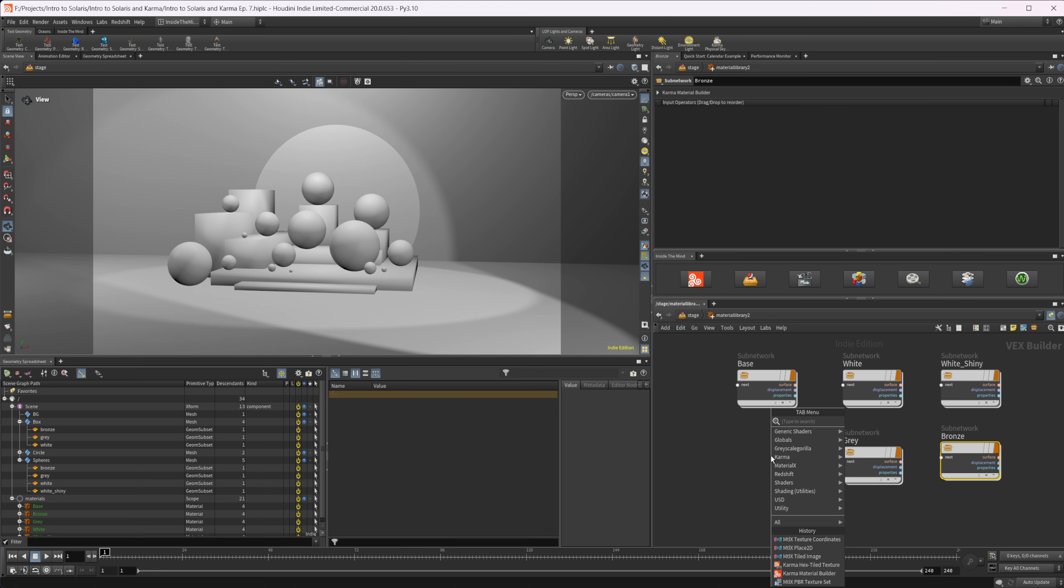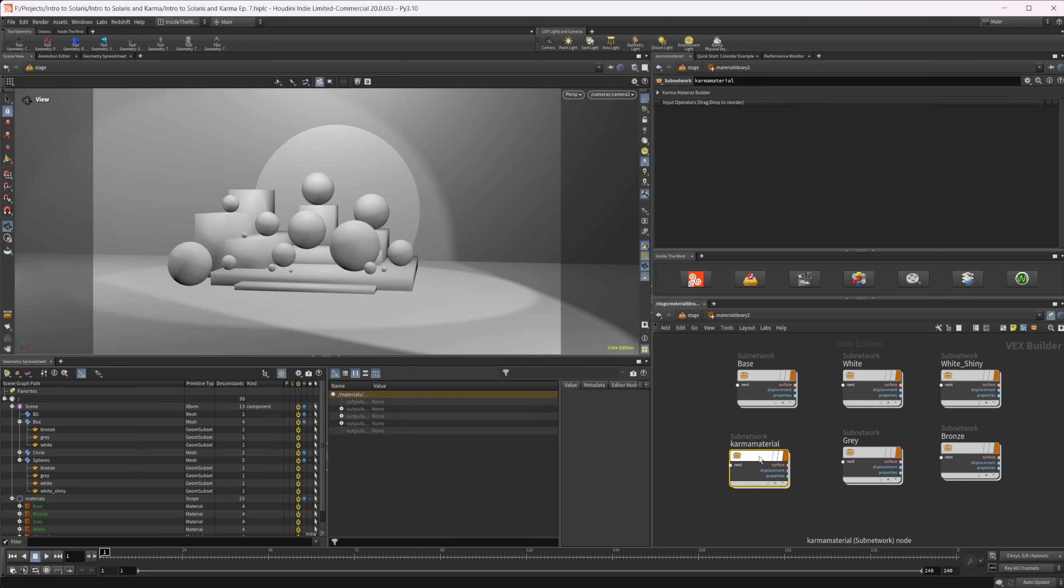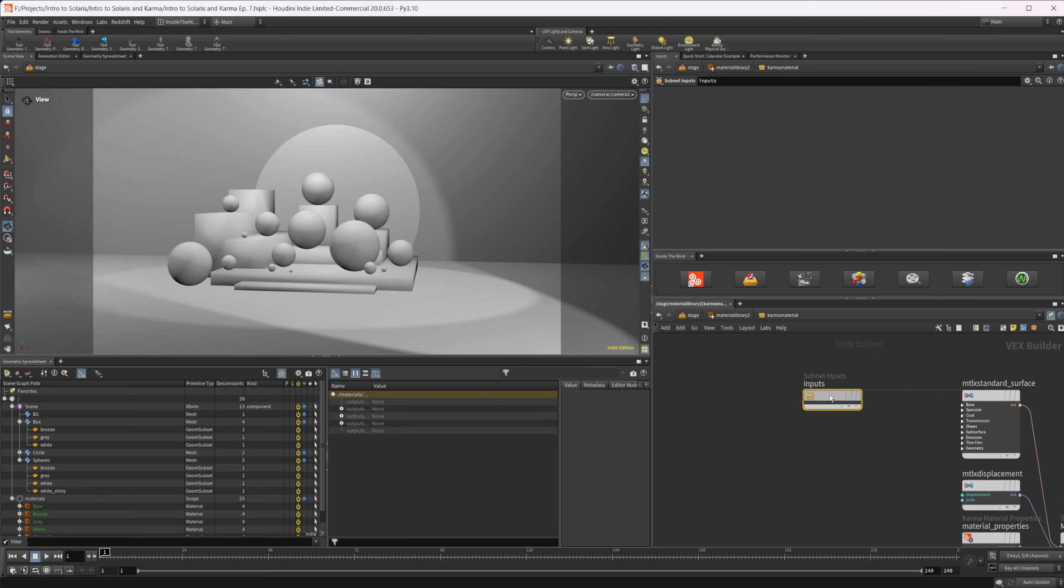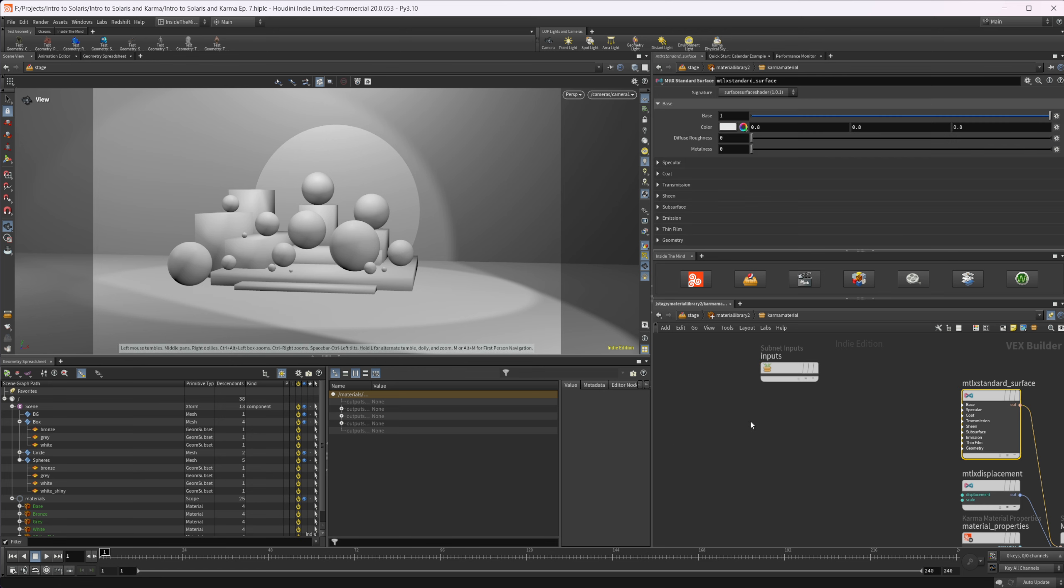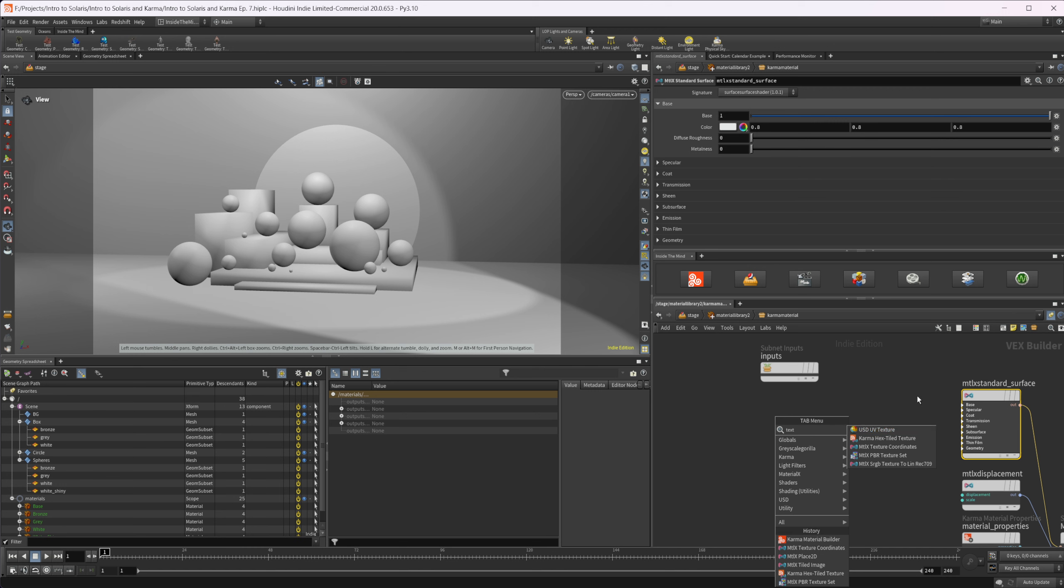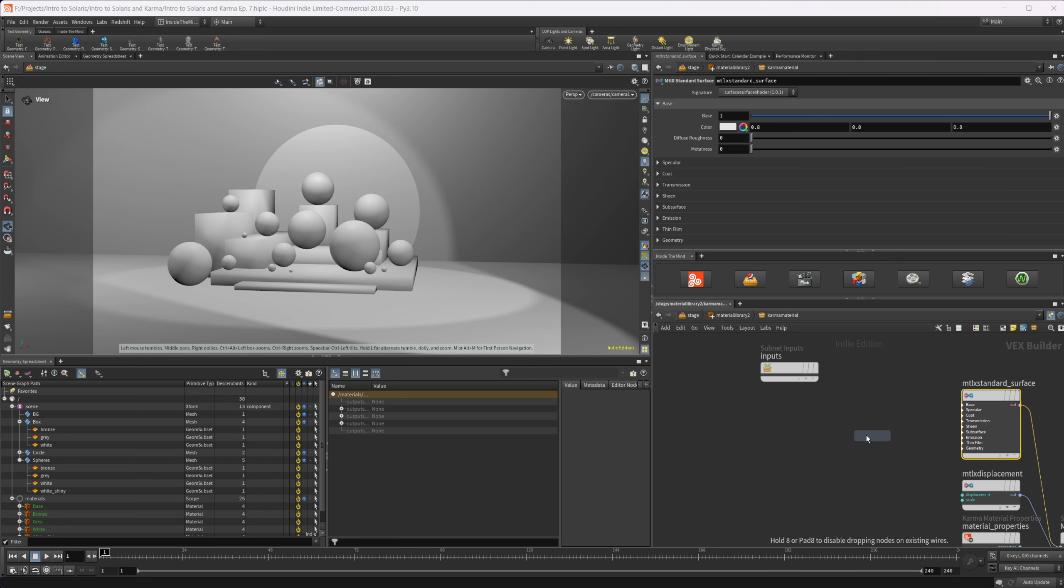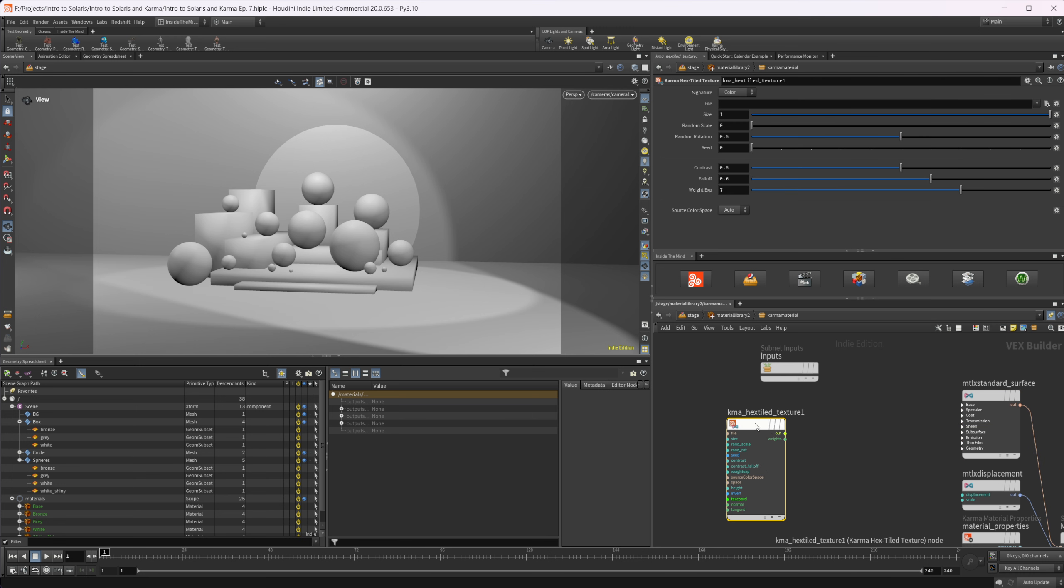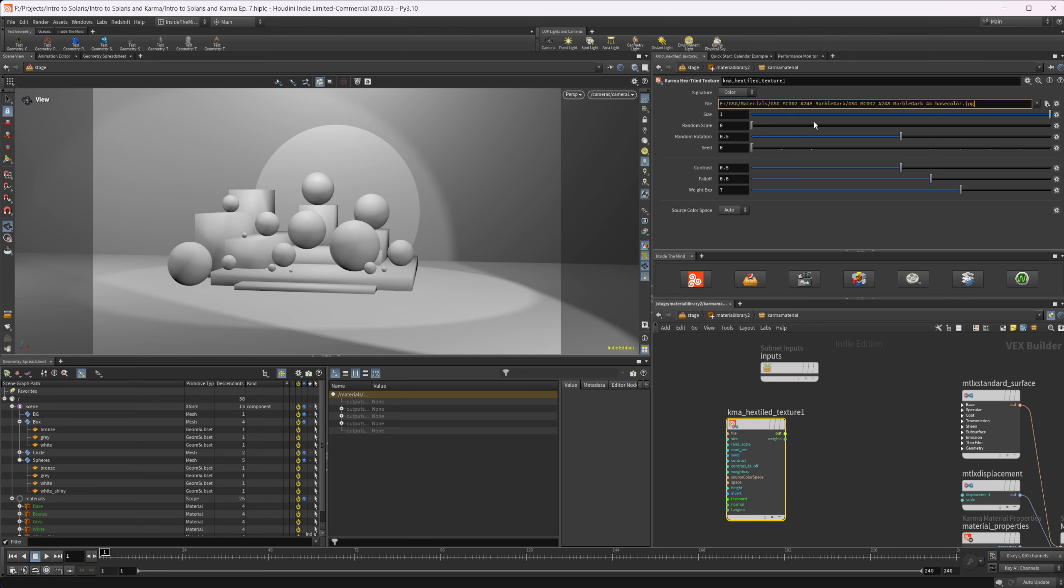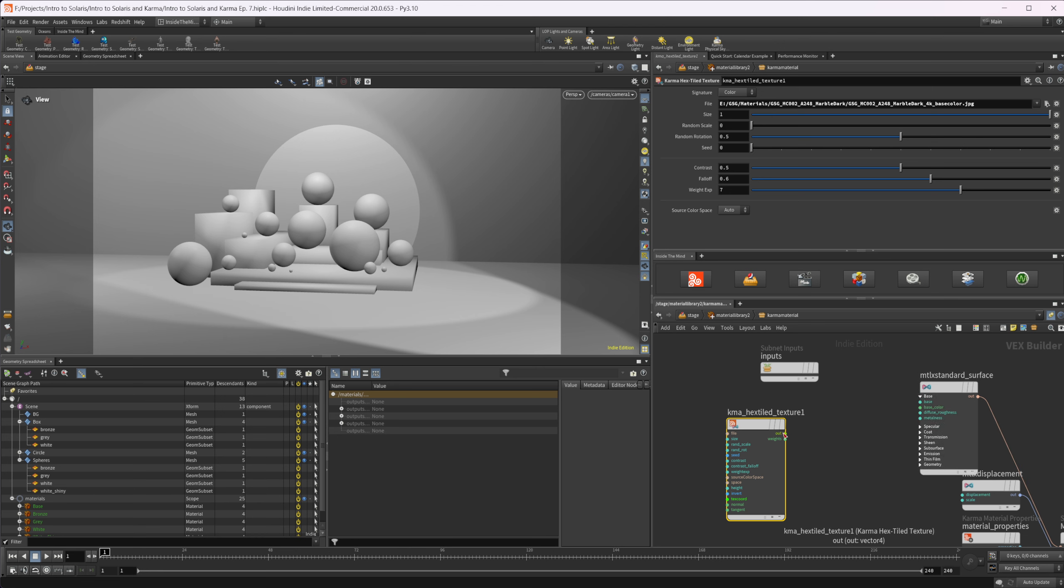Let's drop down a Karma material builder and start to look at some of the nodes that go along with image textures. That's really what you're going to be using most often inside of Houdini. If I right-click and start to type in textures, we have texture coordinates, PBR texture set, and hex tile texture. Let's place that down. This is a Houdini-specific node and it's a way to basically break up tiling automatically. Let's paste in a texture image. I'm just using one from grayscale, but you can use whatever you want. I'm going to pipe that into our base color.